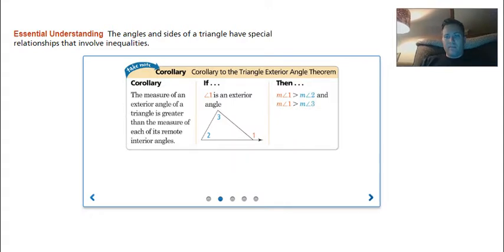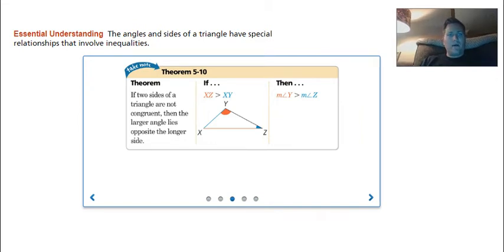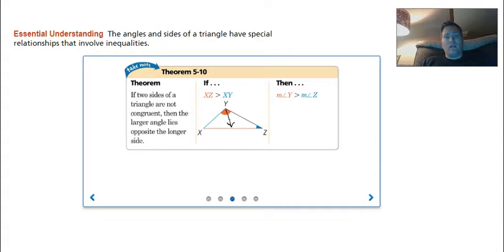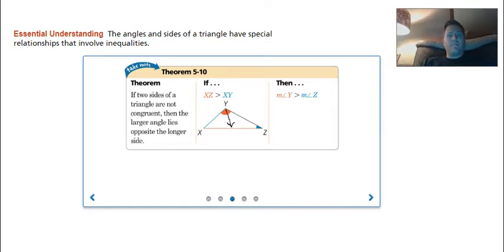Our next theorem says: if two sides of a triangle are not congruent, then the larger angle lies opposite the larger side. So if I have my largest angle, the longest side is always going to be opposite that largest angle. If the two sides are not congruent — obviously an equilateral triangle has all equal angles and sides — but if we have different angles, the largest angle's opposite side is my largest side.